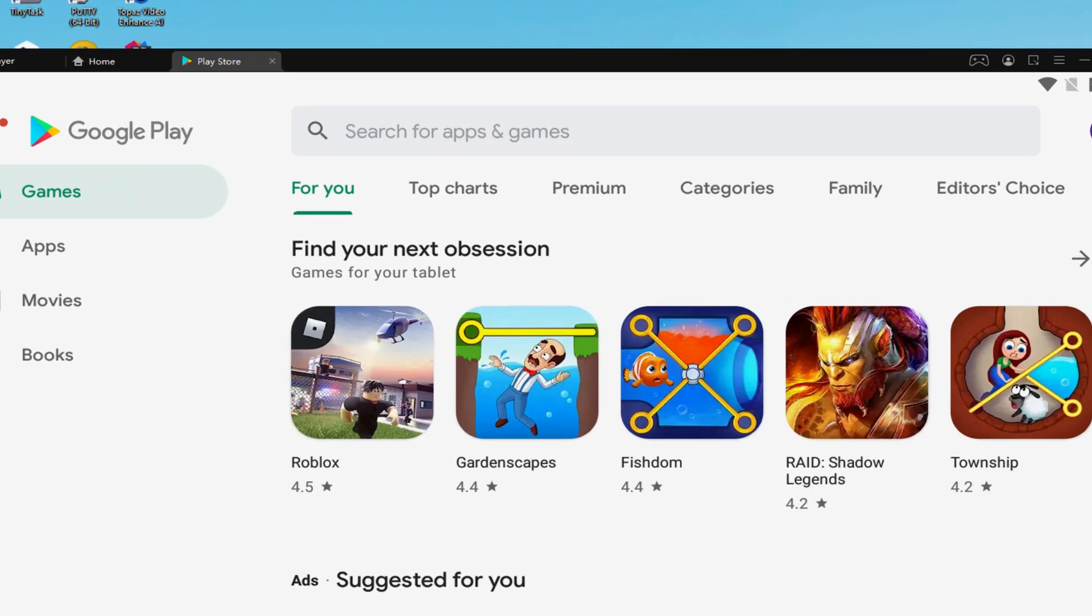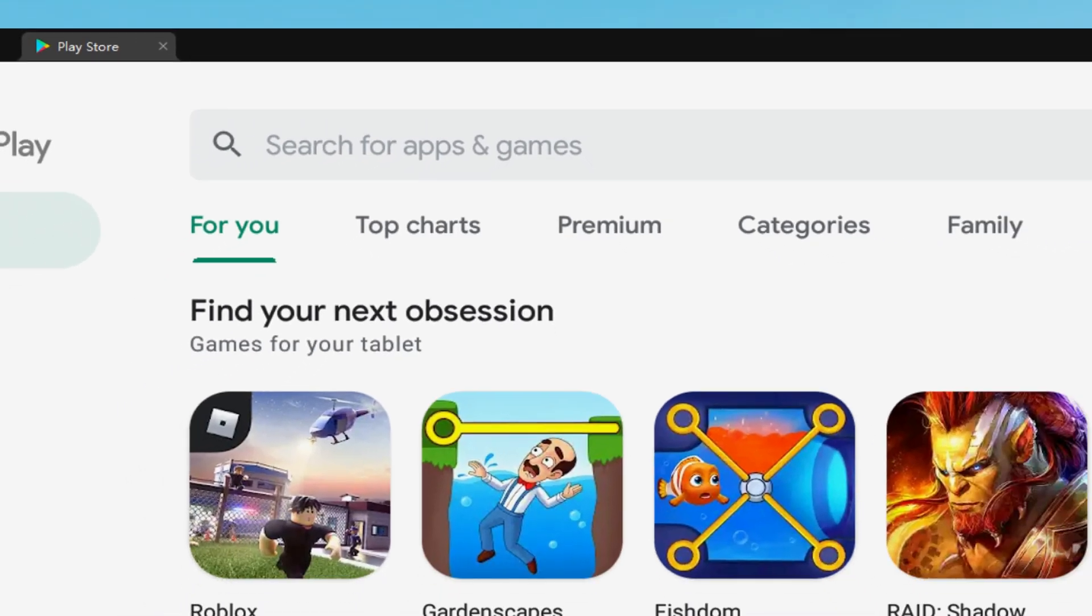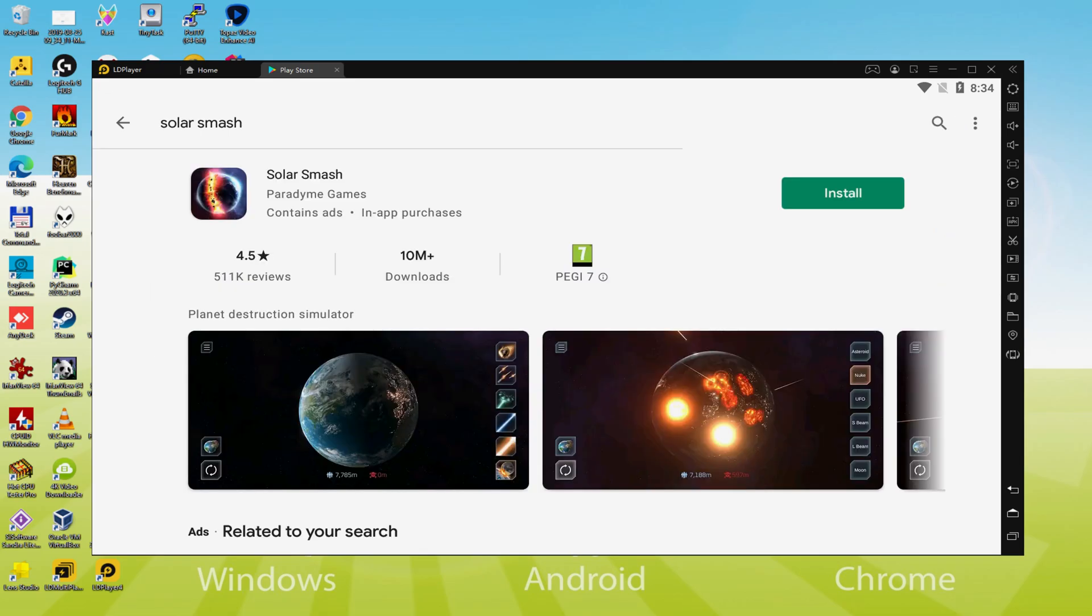What we intend to perform right now is browse here to search for apps and games, and consequently we're going to do a search for Solar Smash. Furthermore there we have got it, we must choose the first result. Right here we have got the game app. Let's quickly click now on the install link that I'm just showing now in green.